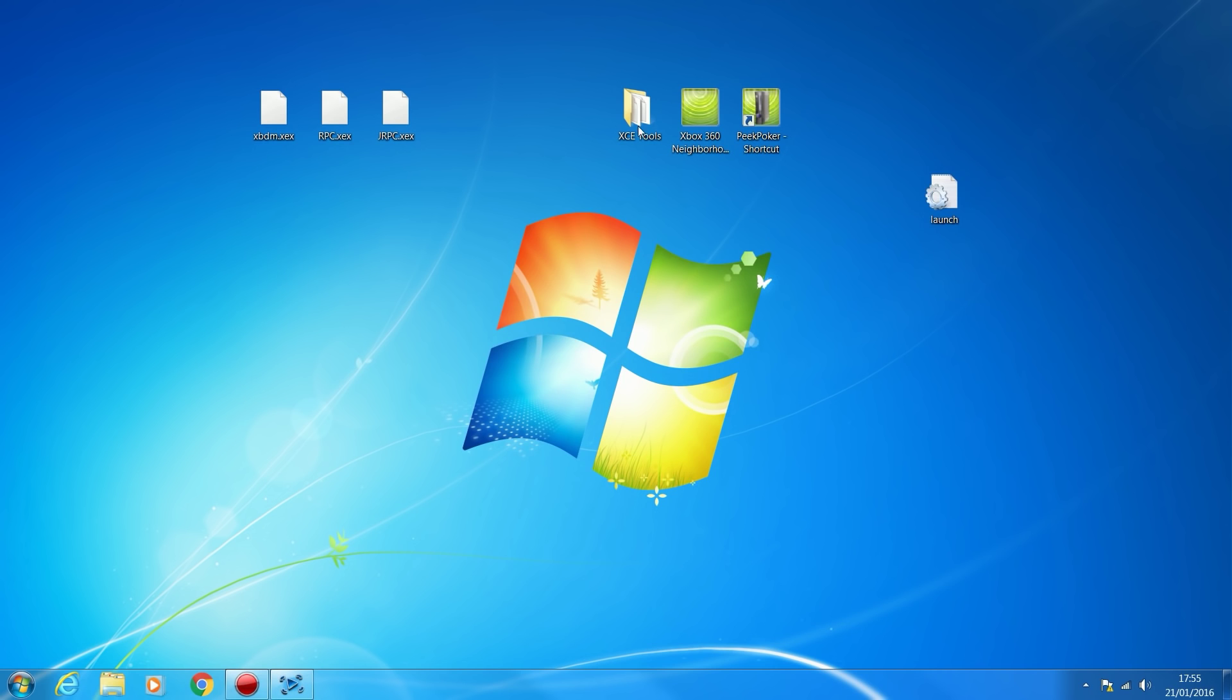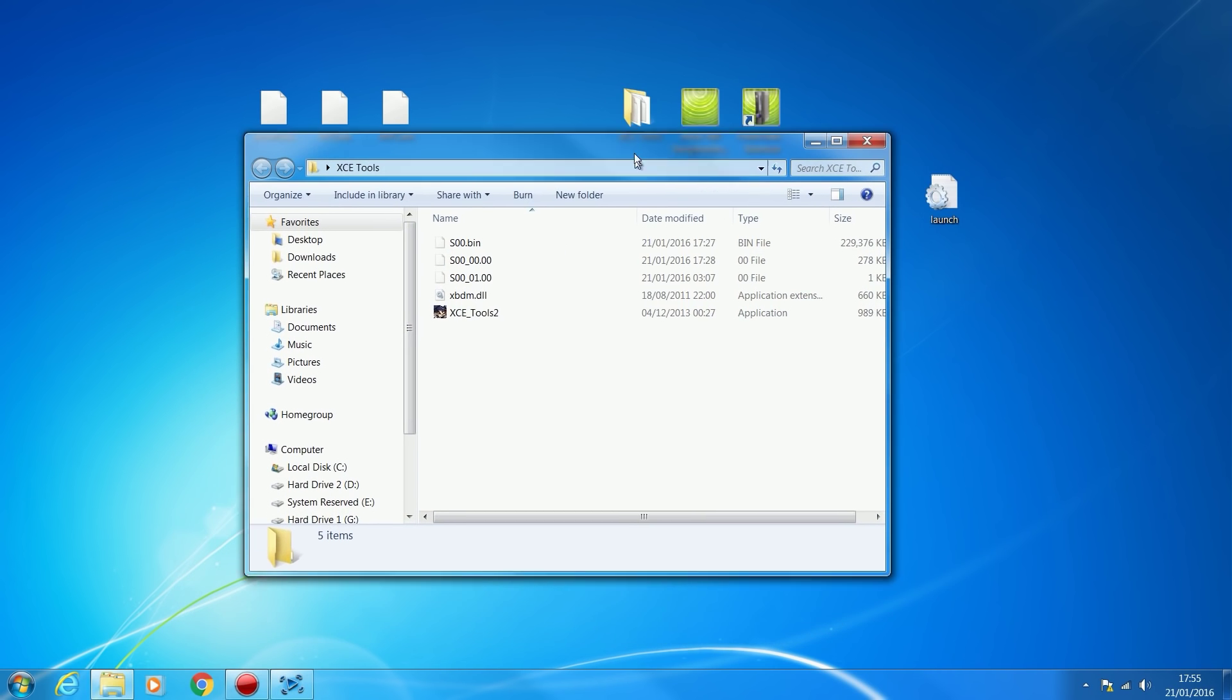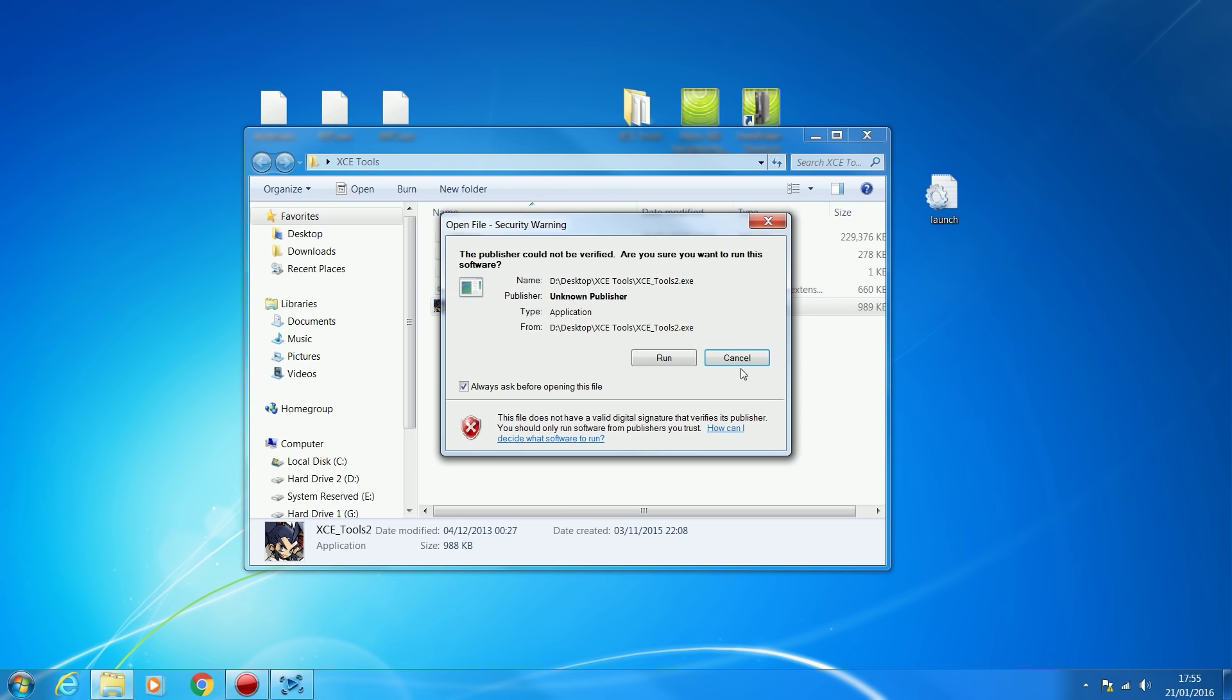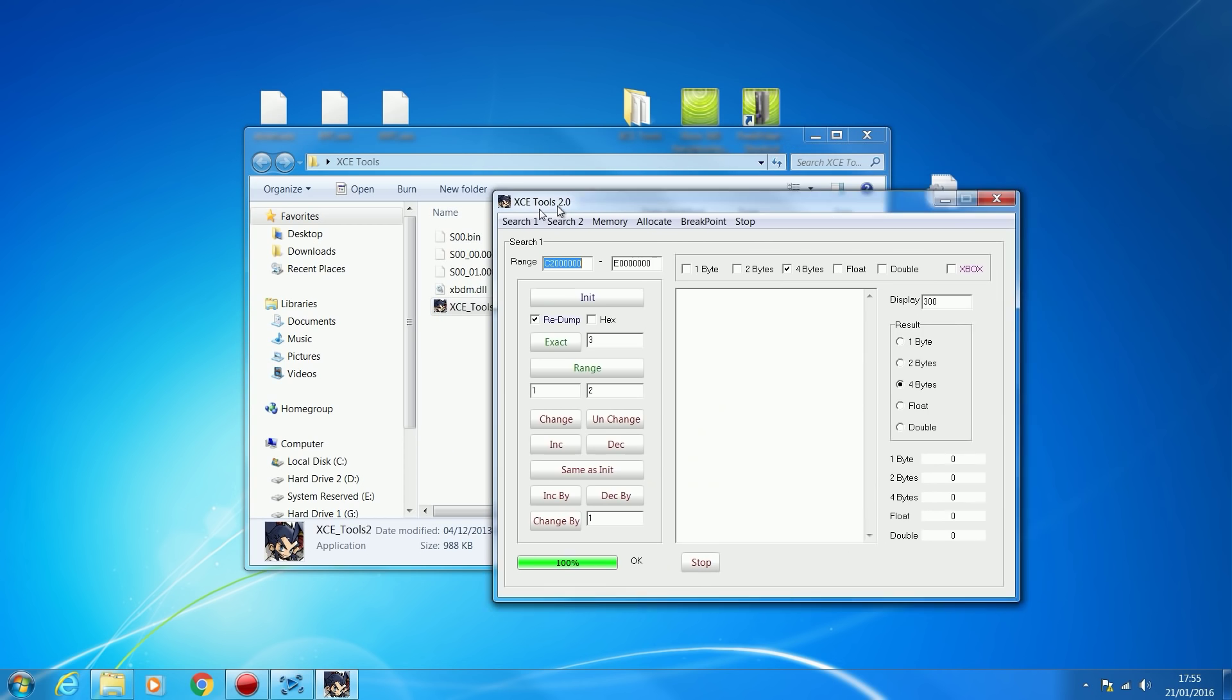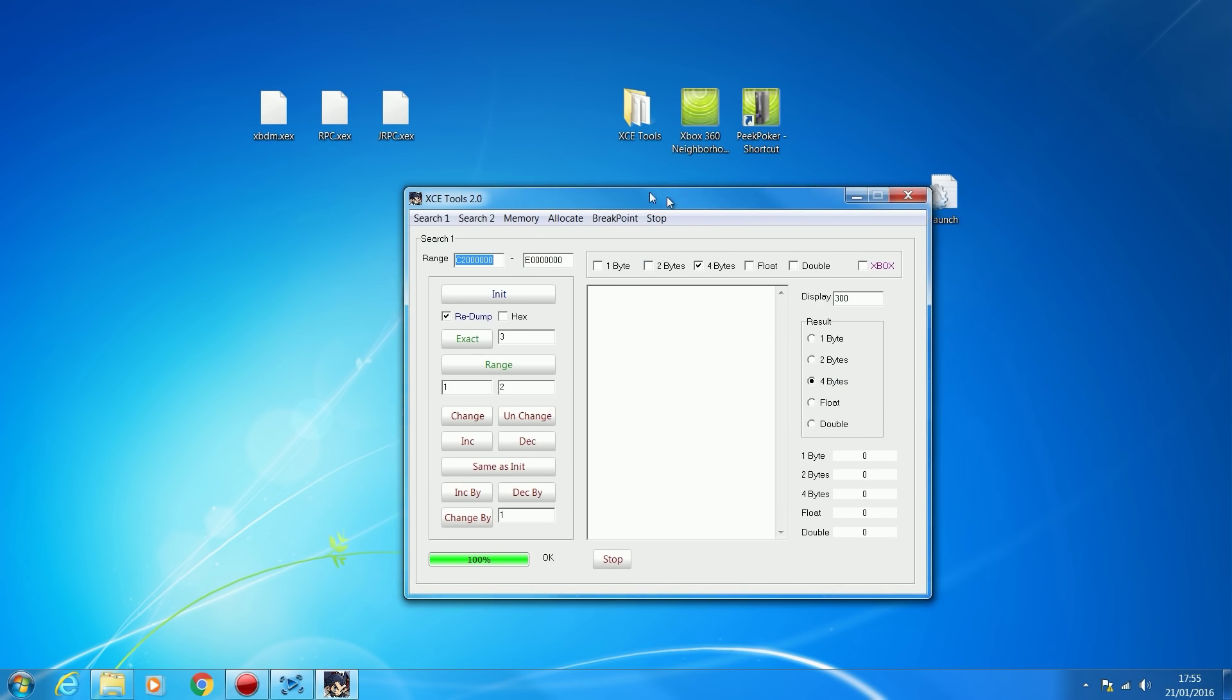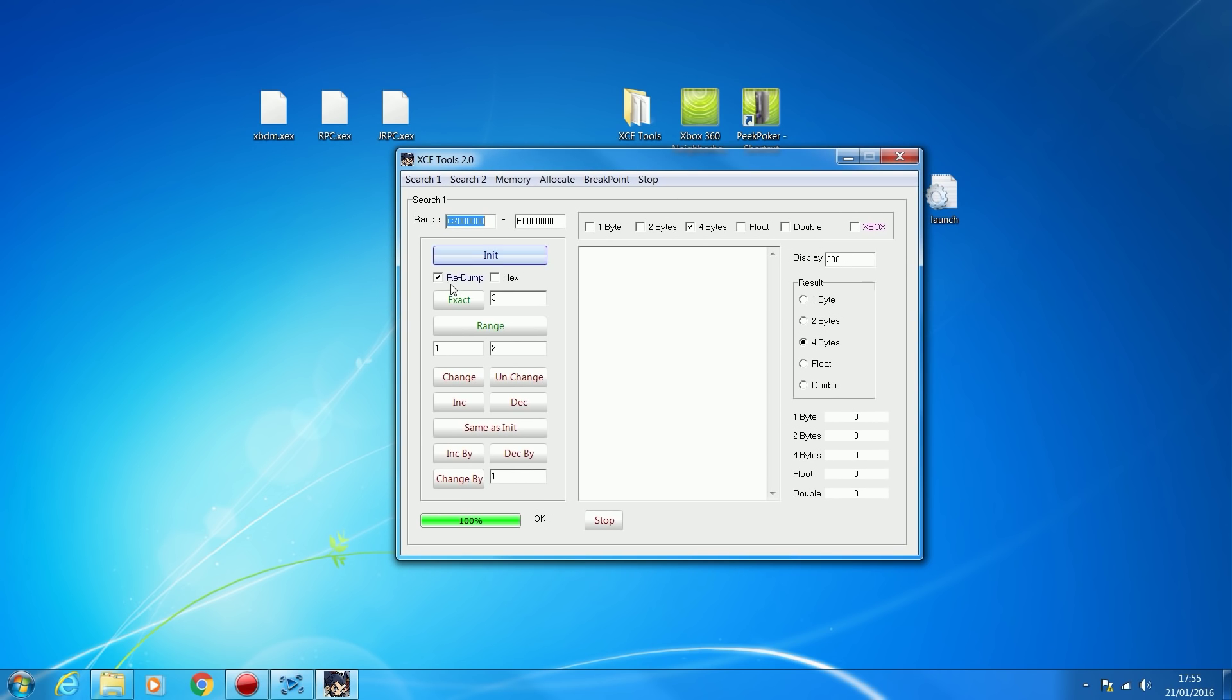Let's say we want to modify that to 99999 or some really high value and we can't because there's no mod tool out for this game. Let's just pretend there's no mod tools for it and we want to modify our rings.